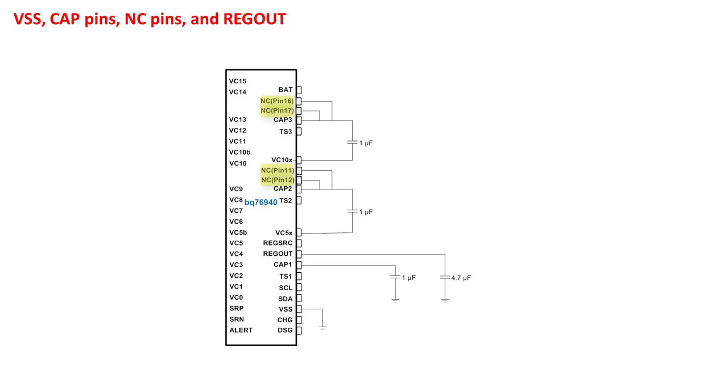You may notice in the datasheet pin tables that actually do need a connection. This is easy to miss because of the confusing pin names. Make sure to follow the datasheet pin table instructions for these pins like shown here. The regout pin needs a capacitor of at least 1 microfarad. This pin supplies power to the controller IC.